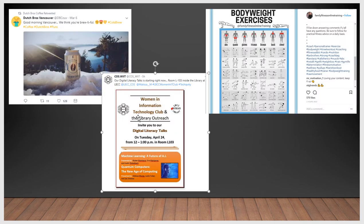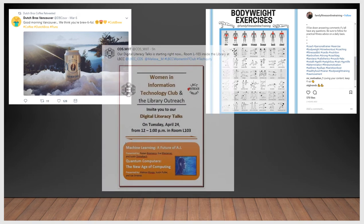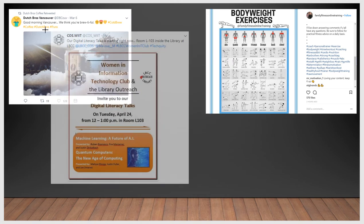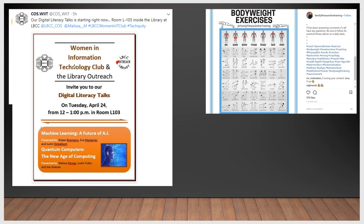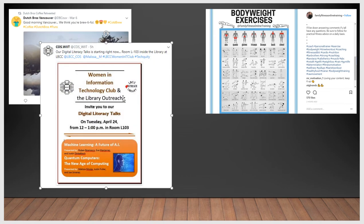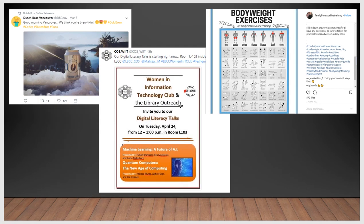Here's an event example: The COS Department — Computer and Office Studies — Women in Information Technology Club had an event, the Digital Literacies Talks. They let everybody know this was happening on Tuesday, using hashtags #TechEquity and #LBCCWomenInITClub, along with the usernames of the department and club president.